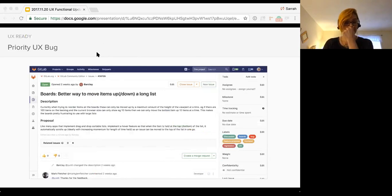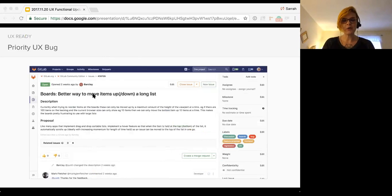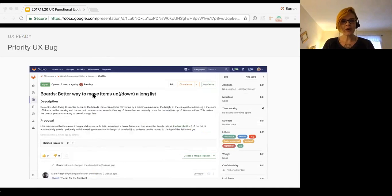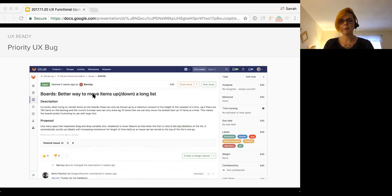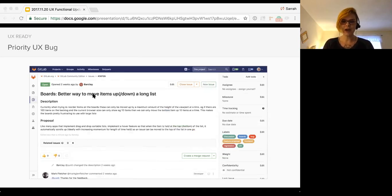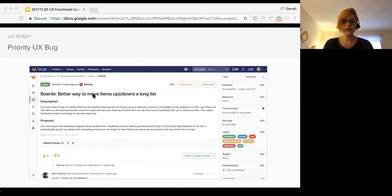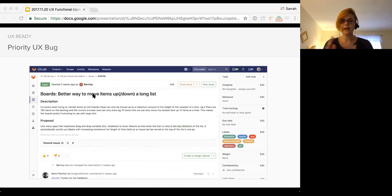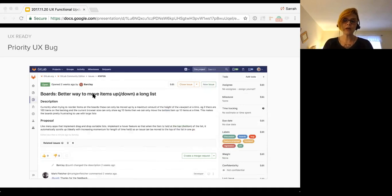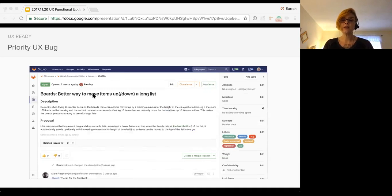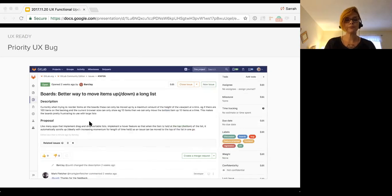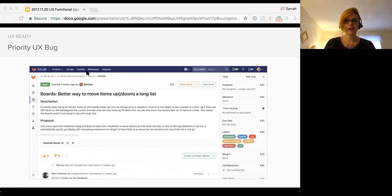So we do need your help. In order for the UX team to prioritize these issues, we have a blocking bug. It's really annoying. So currently when trying to reorder items on the boards, these items can only be moved up by a maximum amount of the height of the viewport. So for example, if you have 100 items on the backlog and your current browser size is only showing you 10, you can only move the bottom 10 up 10 at a time. So when you're reordering large lists, it makes it really difficult. You have to really remember where things were. And what we're actually trying to do is prioritize these UX ready issues in a list so that we can start knocking through them, closing them out and getting them scheduled. So if anybody's interested, that bug is there.